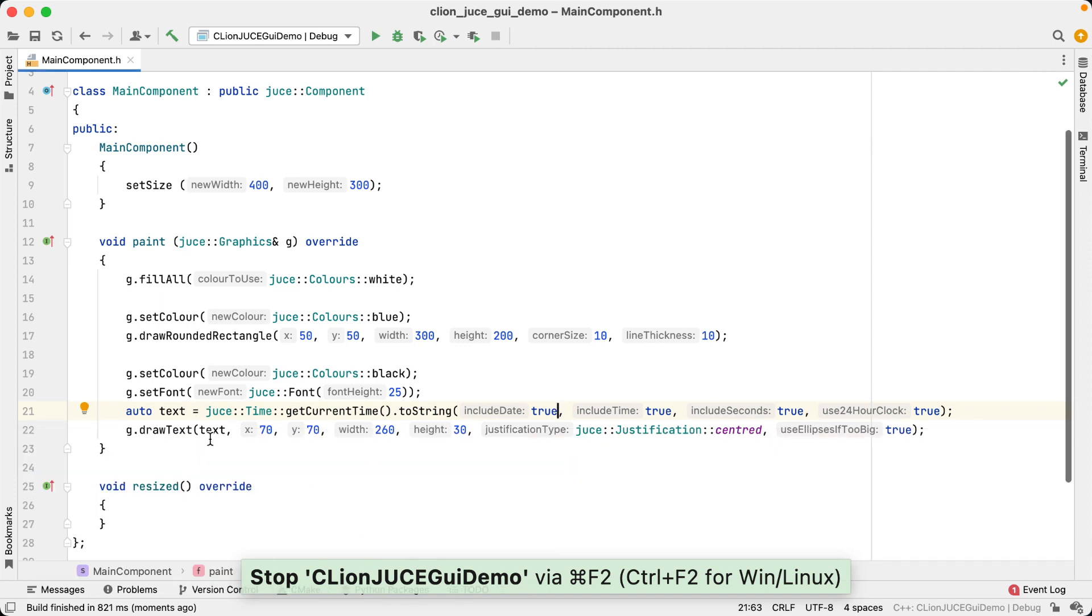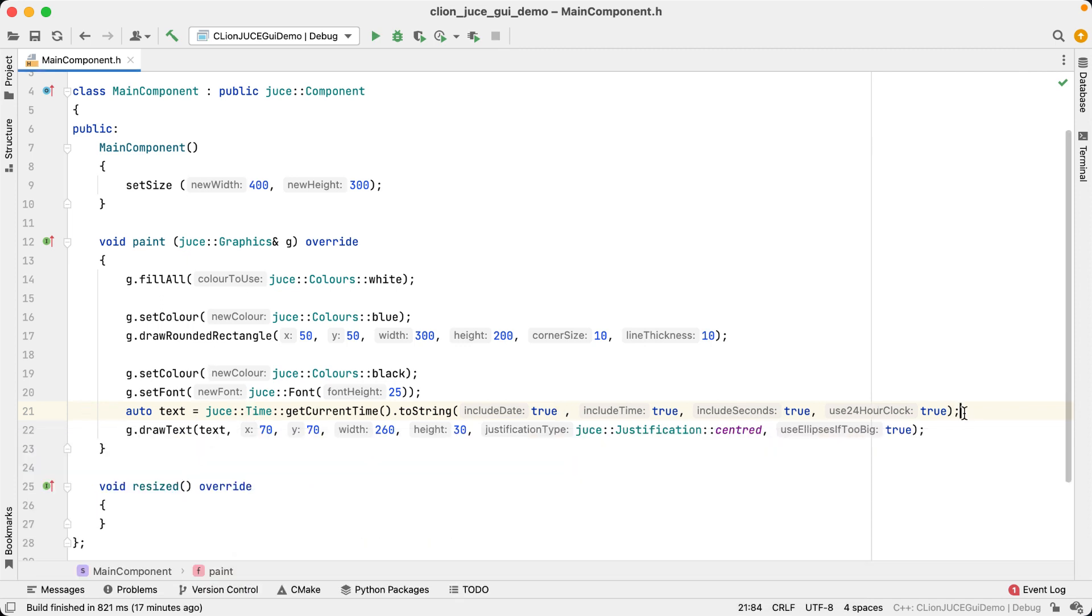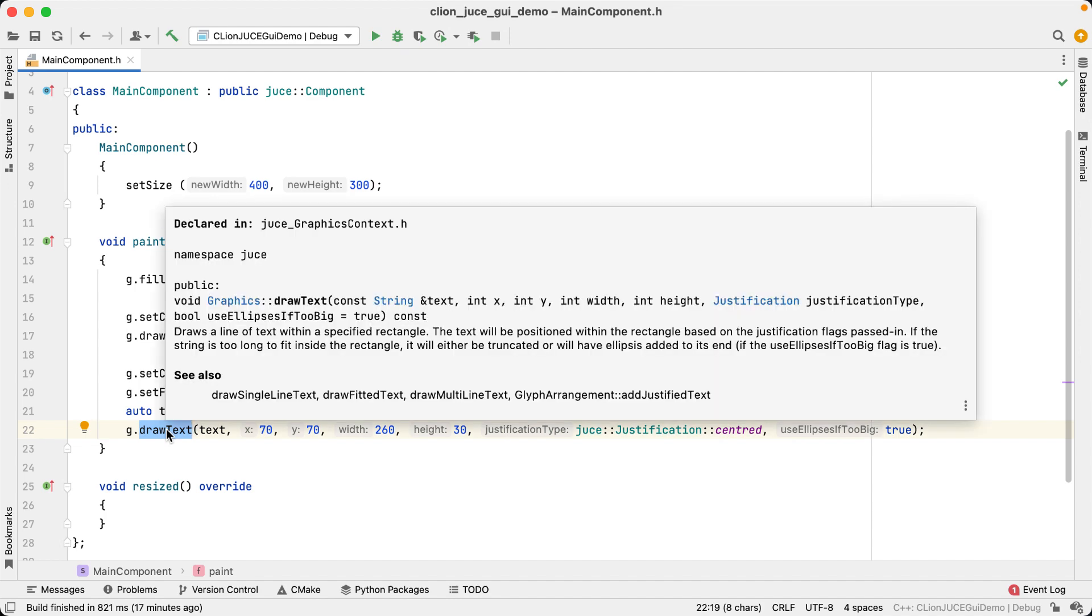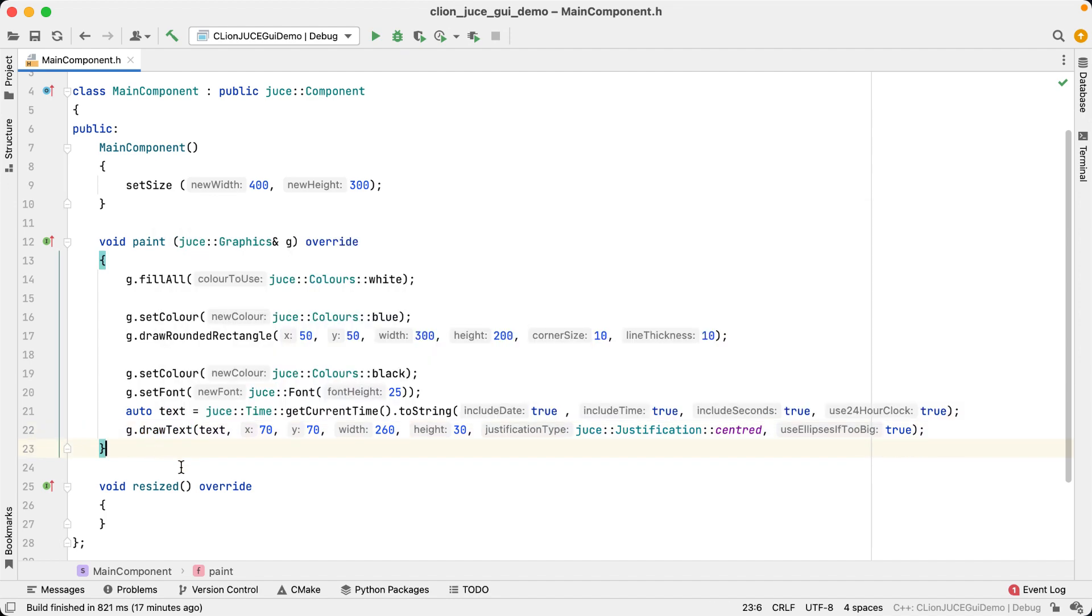CLion grabs the parameter names from the function declaration, which you can see in full if you hover over the function name with the mouse. The hints are enabled by default, so if you use CLion, you are already using them.